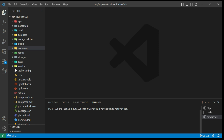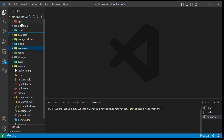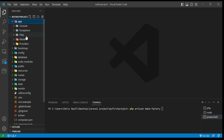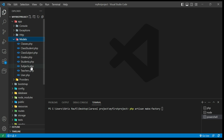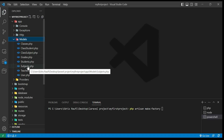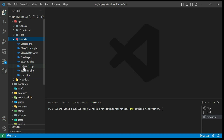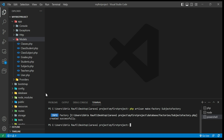First of all, let's start by creating a new factory. To create a new factory in the terminal we have to write `php artisan make:factory` and give it a name. The name should be exactly the same as your model name. For example, if I go to my app models and I want to create a factory for my Subjects model, I will type exactly `SubjectsFactory` and hit enter. Our factory is now ready.